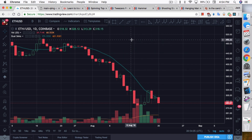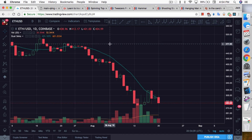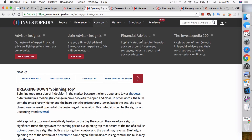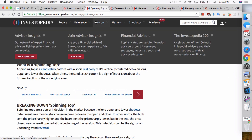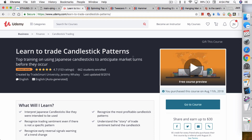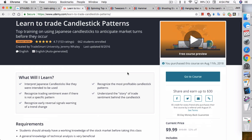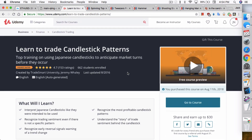Udemy has a bunch of courses and they're a lot cheaper than most places — I think Investopedia was charging like $200 for their course. So I found this one on Udemy called 'Learn to Trade Candlestick Patterns.' I just bought it and I actually completed it already. It cost $10, so it's not expensive. I recommend this course — the teacher did a pretty good presentation and the quality was really top-notch compared to what you can find on other Udemy courses.